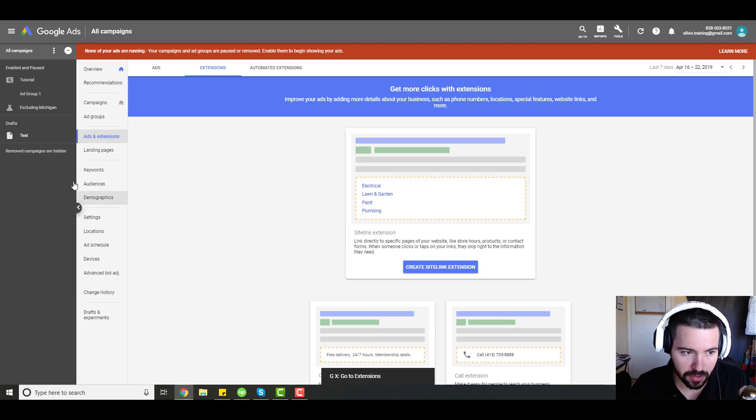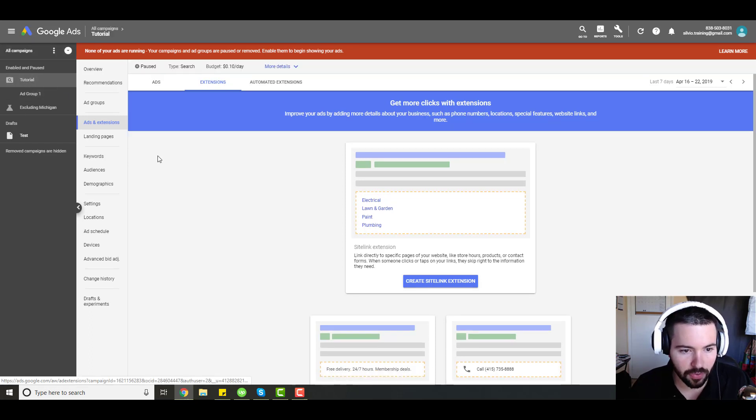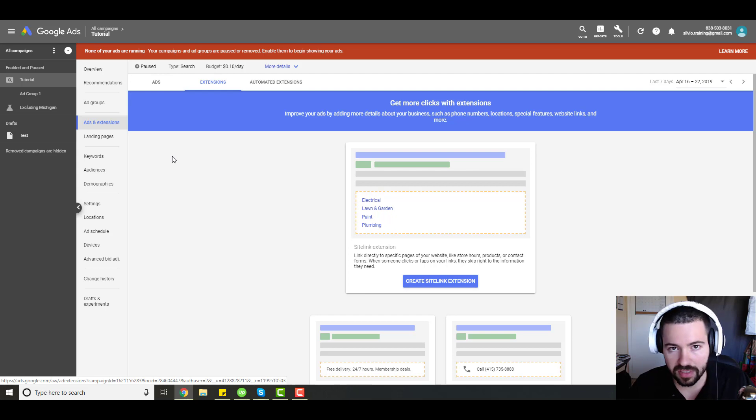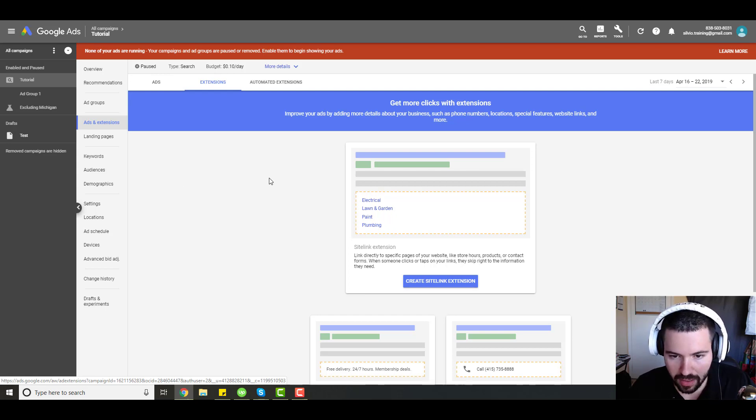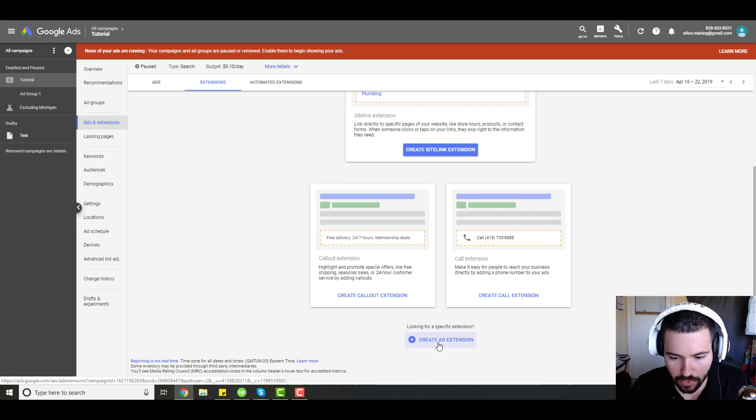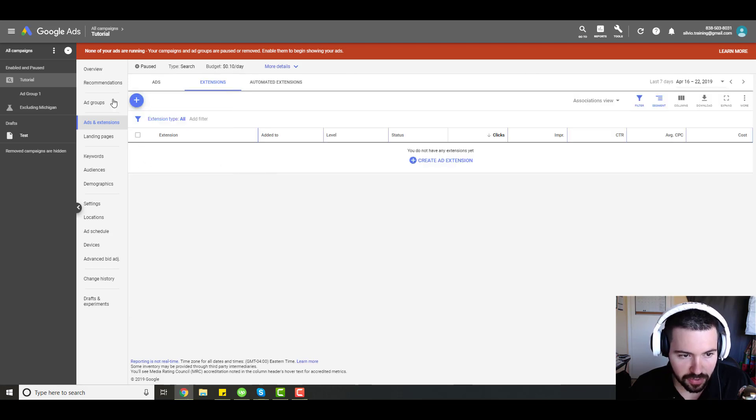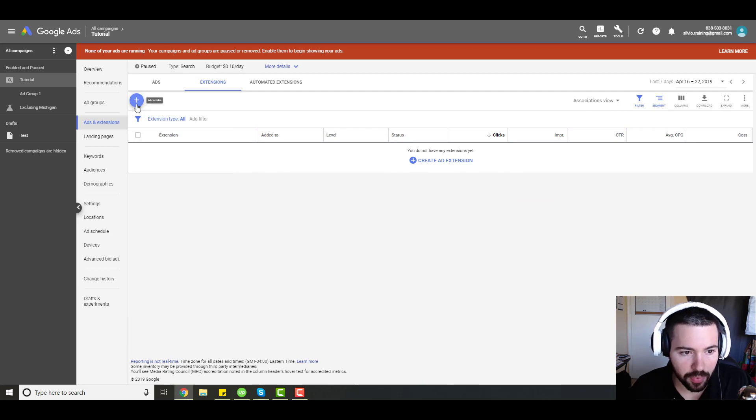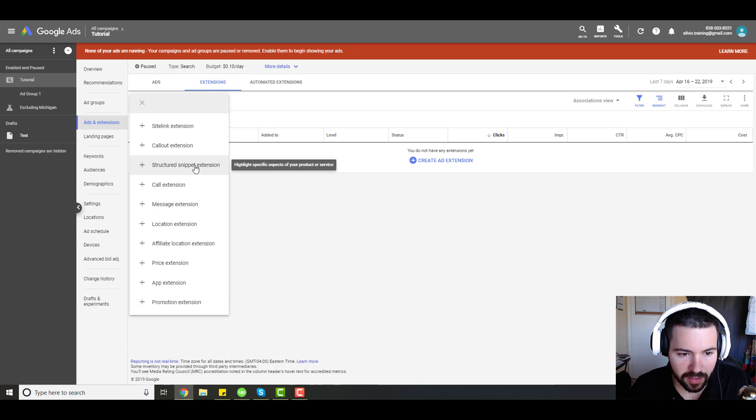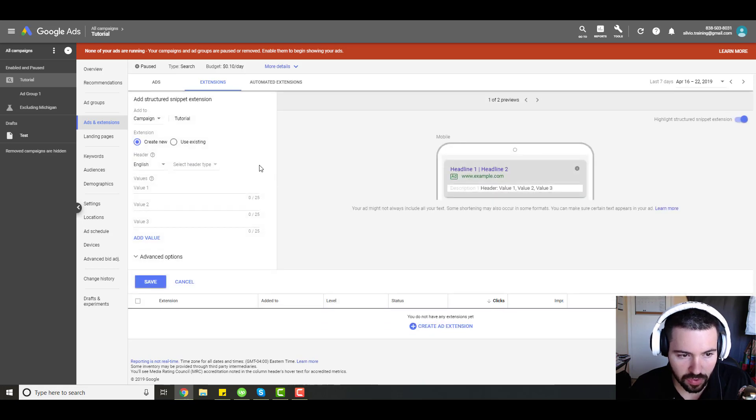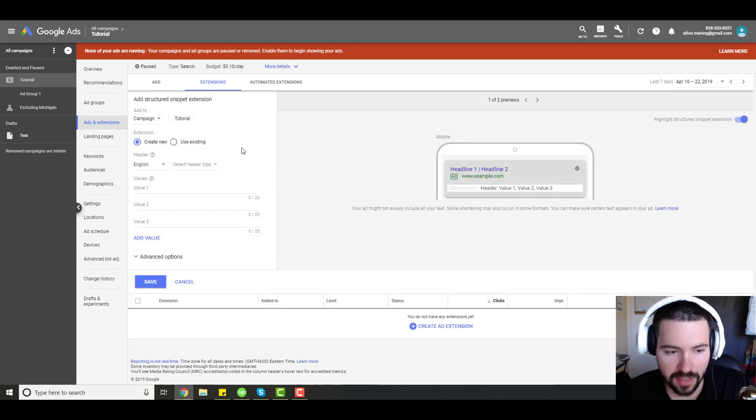I want to click on the tutorial campaign because I only want to create ad extensions for this campaign, the structured snippets. You're probably going to see something like this. You can scroll to the bottom, click create ad extension. If not, you'll see this page right here and you're going to click on that blue plus sign. Then scroll down to structured snippet.